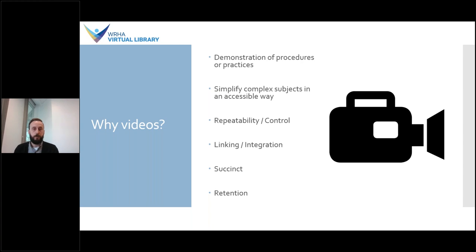Videos are also repeatable and often give you a lot of control over the content. Unlike an in-person demonstration, if you missed something or didn't understand something, you can easily go back and rewatch or sometimes even slow the video down. You can also watch a video again later when you need a refresher on a topic. Many videos are also linkable and can be shared with colleagues or embedded in larger information resources — they can be very useful for supplementing information found in other formats.